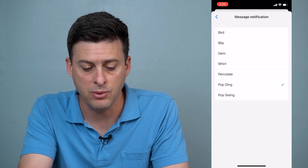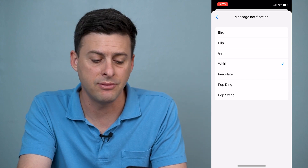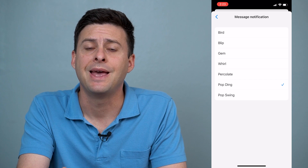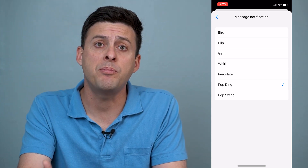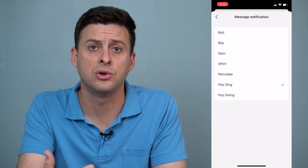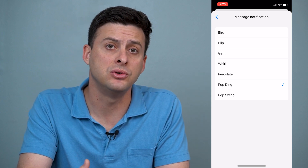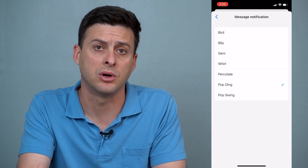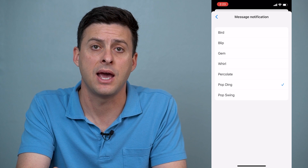So I can change it to any one of these — bird, blip, gem, win, whirl. There's no normal call or ringtone version and unfortunately Messenger doesn't let you upload or add any custom songs or notification sounds to the app itself. You have to use one of the default notification sounds that are installed within the app.